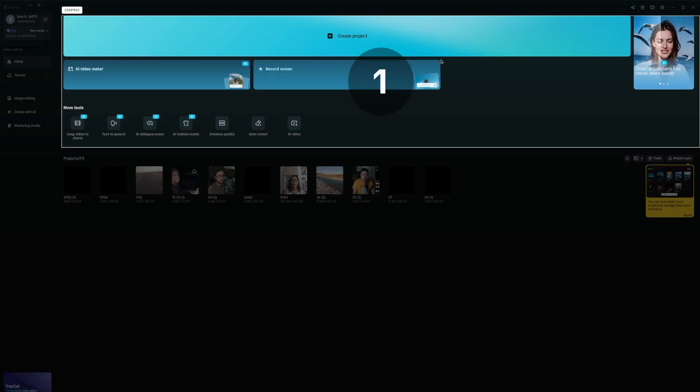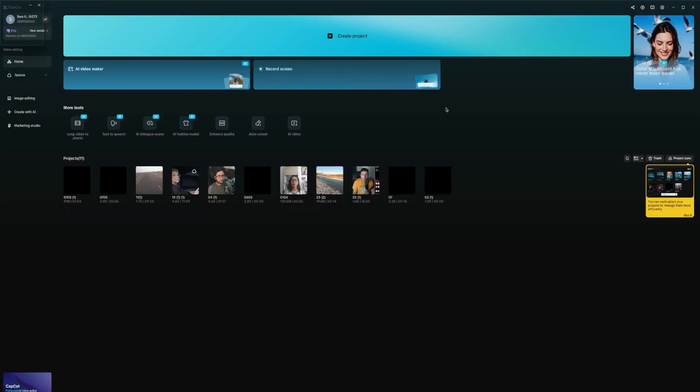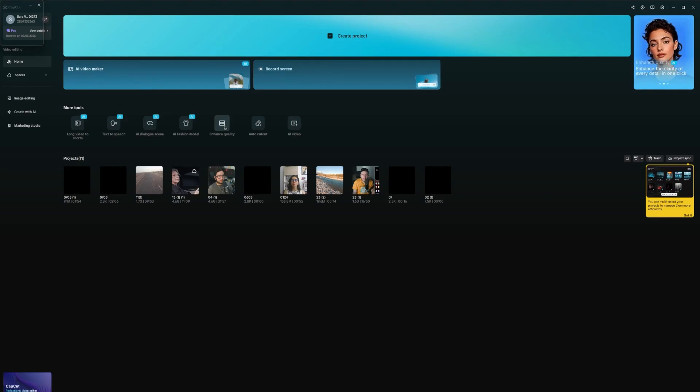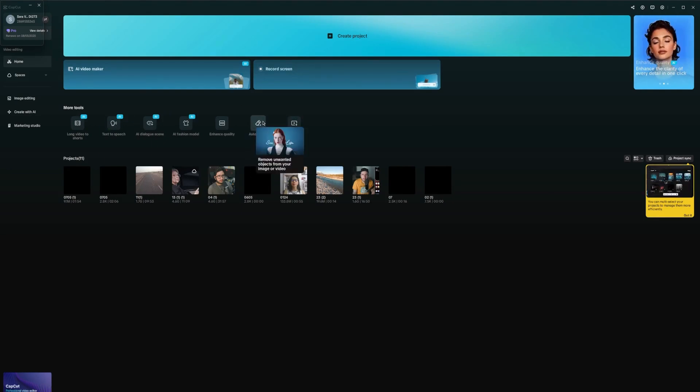And again, it counts down three, two, one, and I just simply wait. And now it's recording only that specific area. So if I click on something over here, that will clearly show up in the recording.